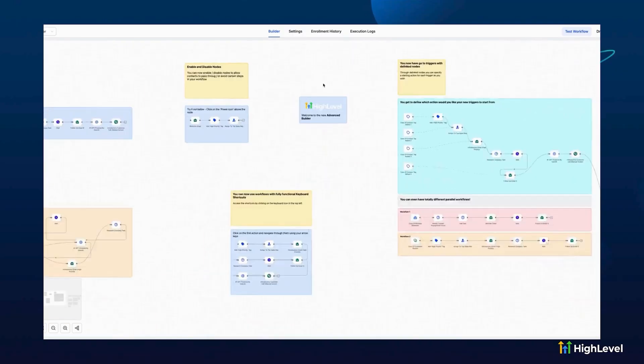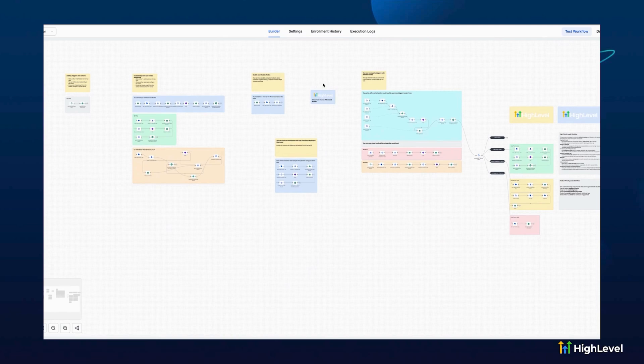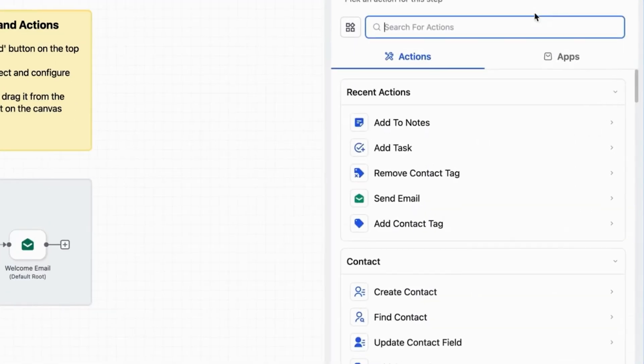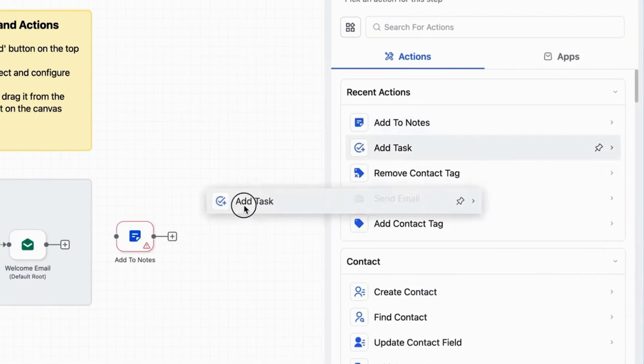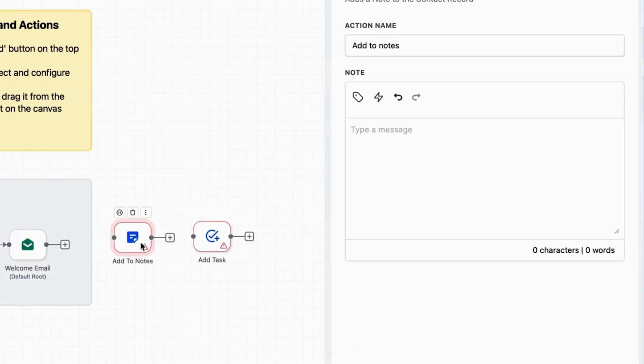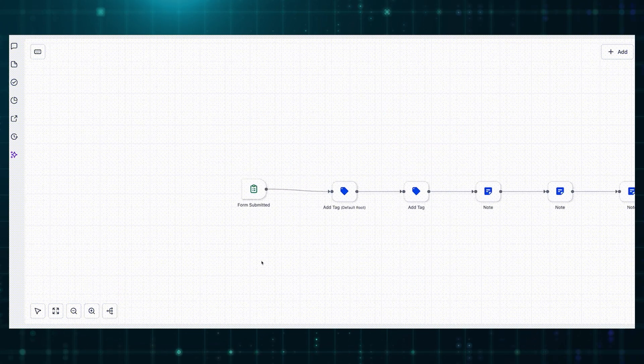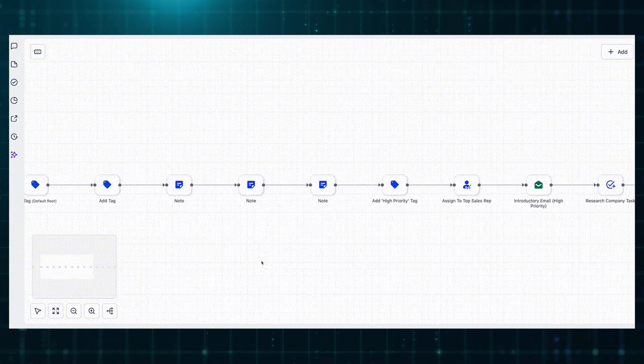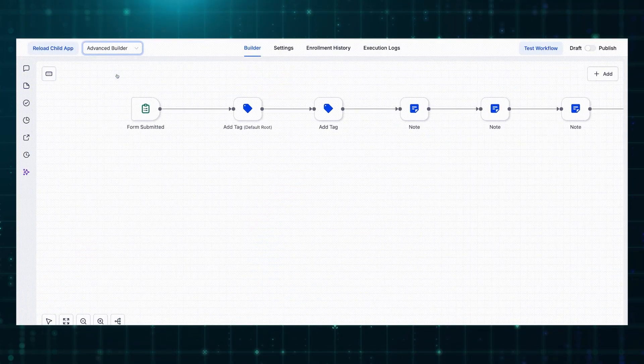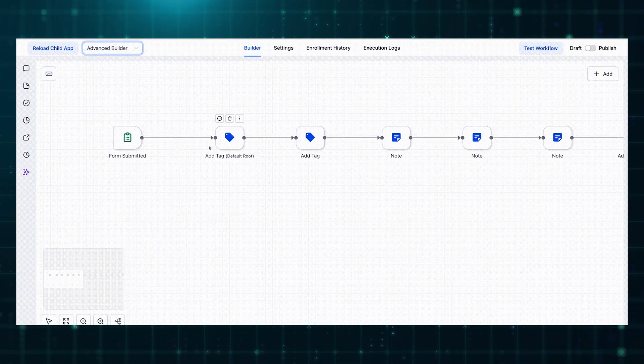HighLevel's massive workflow builder upgrade gives you enterprise-grade, flow-based automation with visual drag and drop functionality while keeping all the simplicity and affordability you love about HighLevel. Plus, you can still use the standard builder whenever you prefer. You can build complex multi-path workflows with visual branching, create sophisticated conditional logic with drag and drop ease, and switch between the standard and advanced builder based on your workflow complexity needs — all within your existing HighLevel subscription.